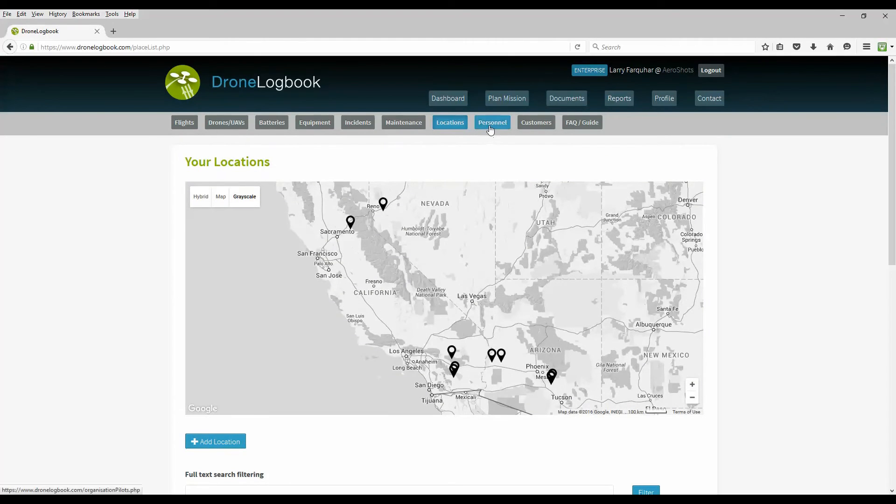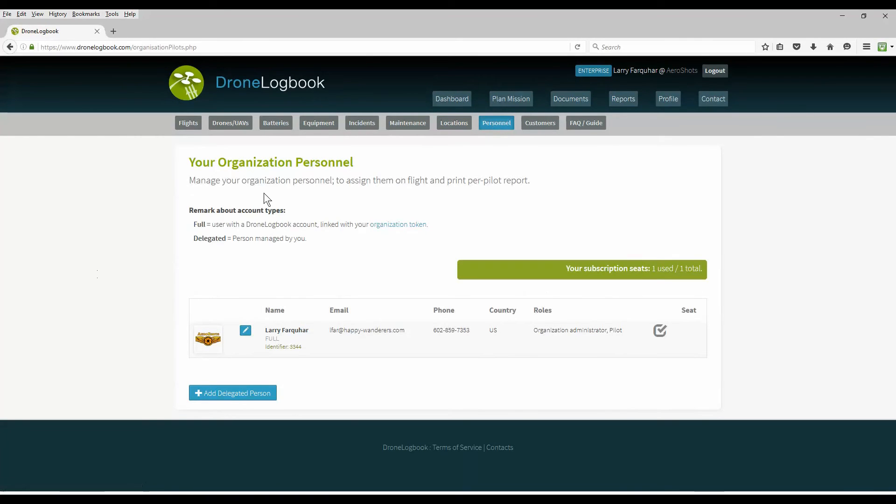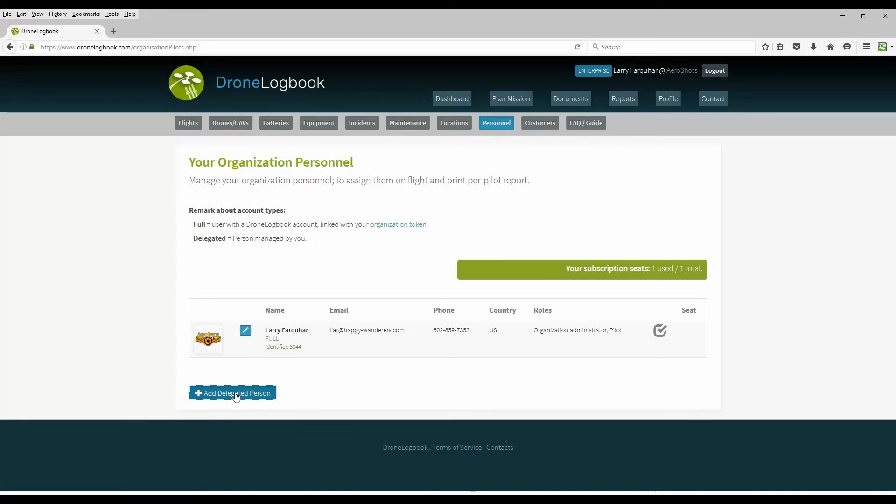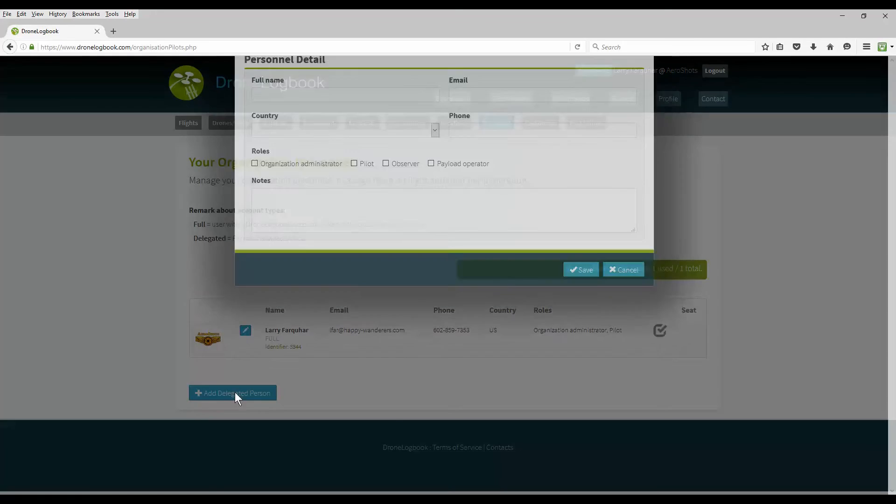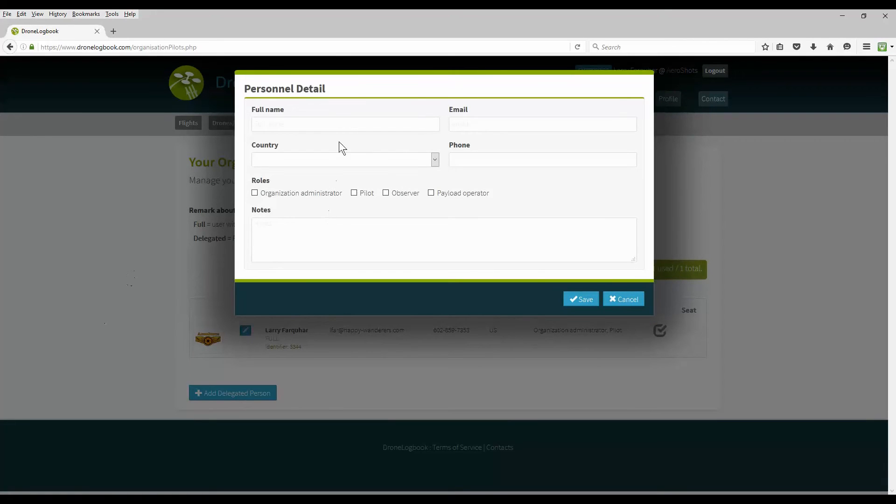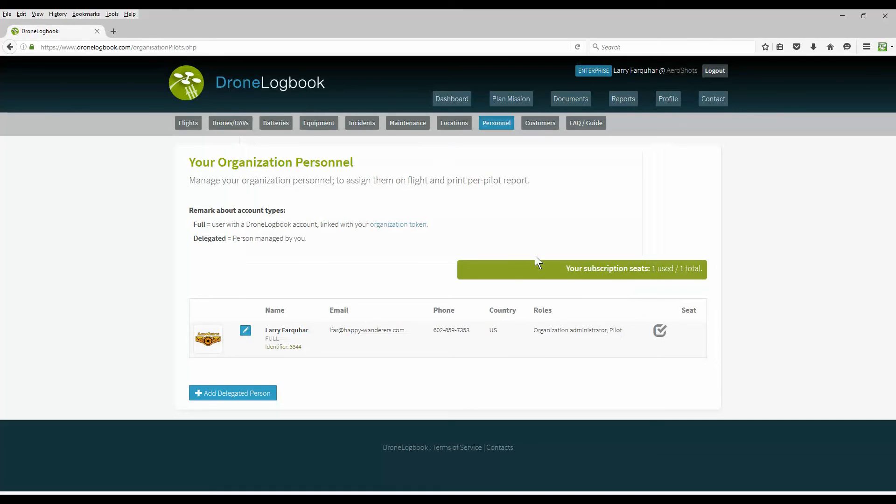On the Enterprise Edition you also have personnel within your company. This is your organization personnel and you'll need to buy a seat for each person that you apply to your organization that can use this information. You can add the name and what kind of role they are and they'll be able to access the information and log their own flights and you can share the information.